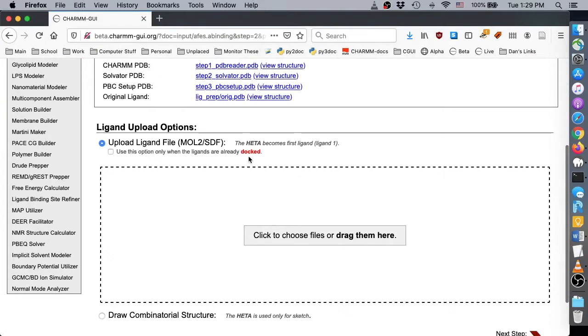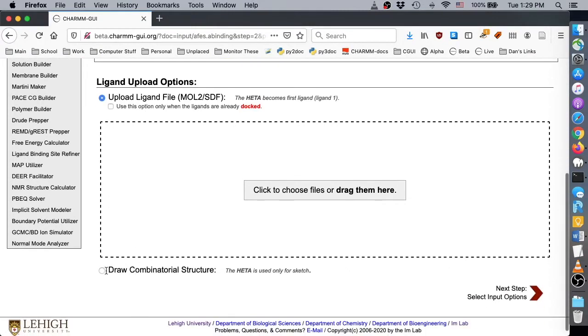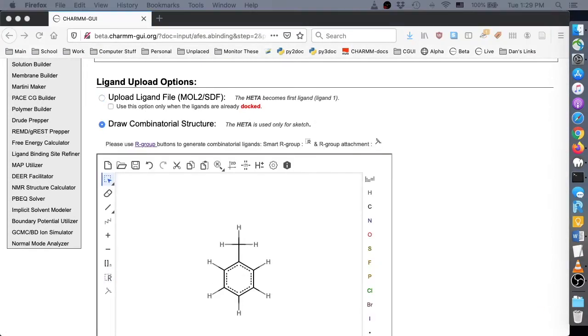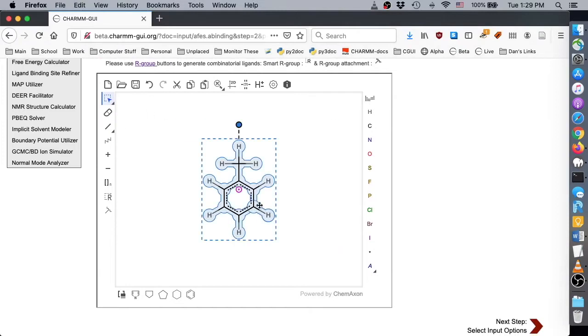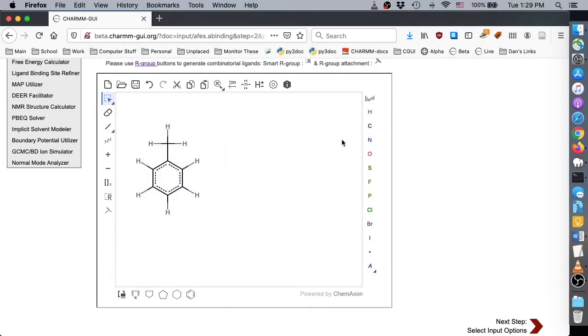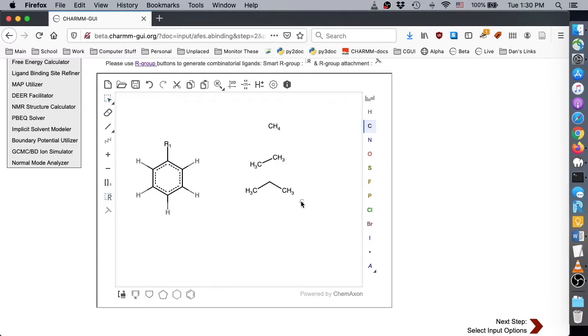For this demo, we'll click the Draw option to draw the combinatorial structures of the toluene derivatives with different acyl chain length. If the drawing steps are unfamiliar, please see the video demos for Ligand Reader and Modeler.